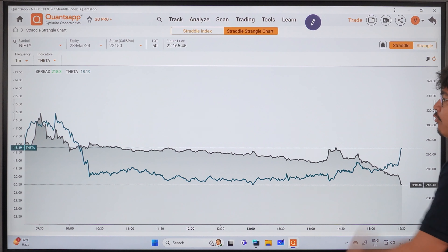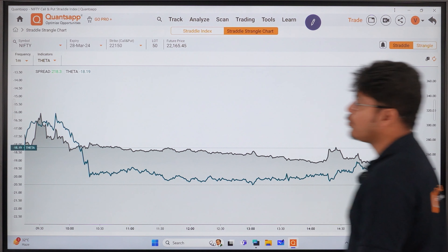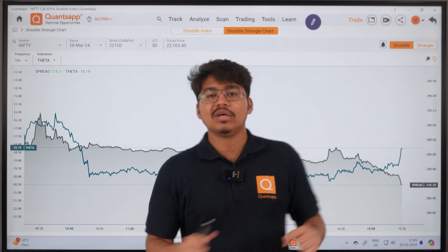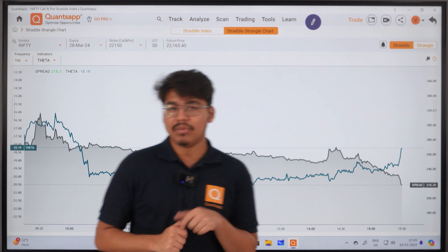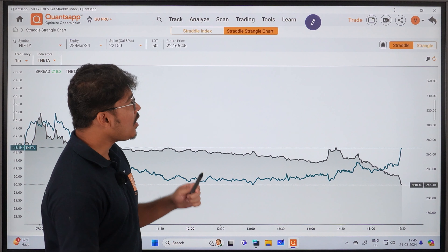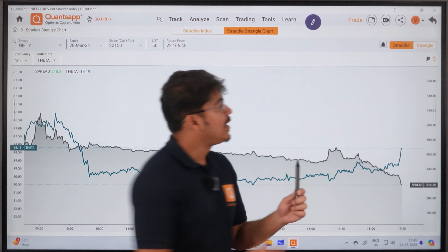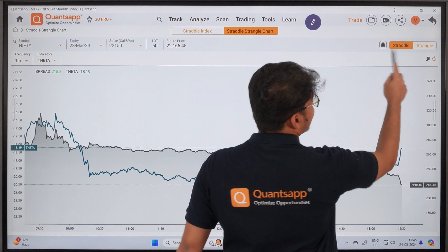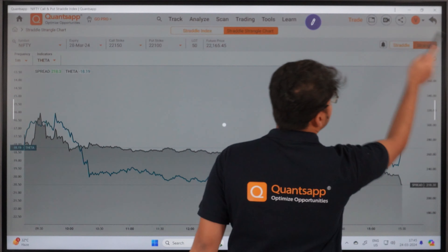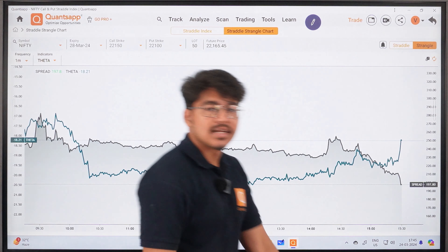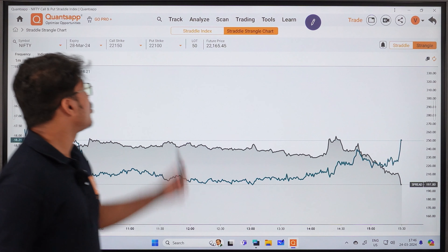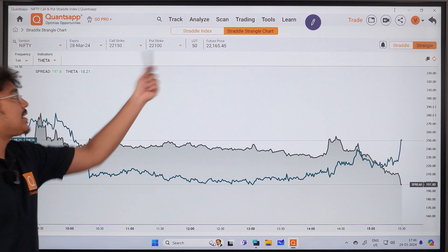Now you can track everything. You can also go through the Greeks. You can track theta, delta — I will show delta. You can see this. I will place delta.